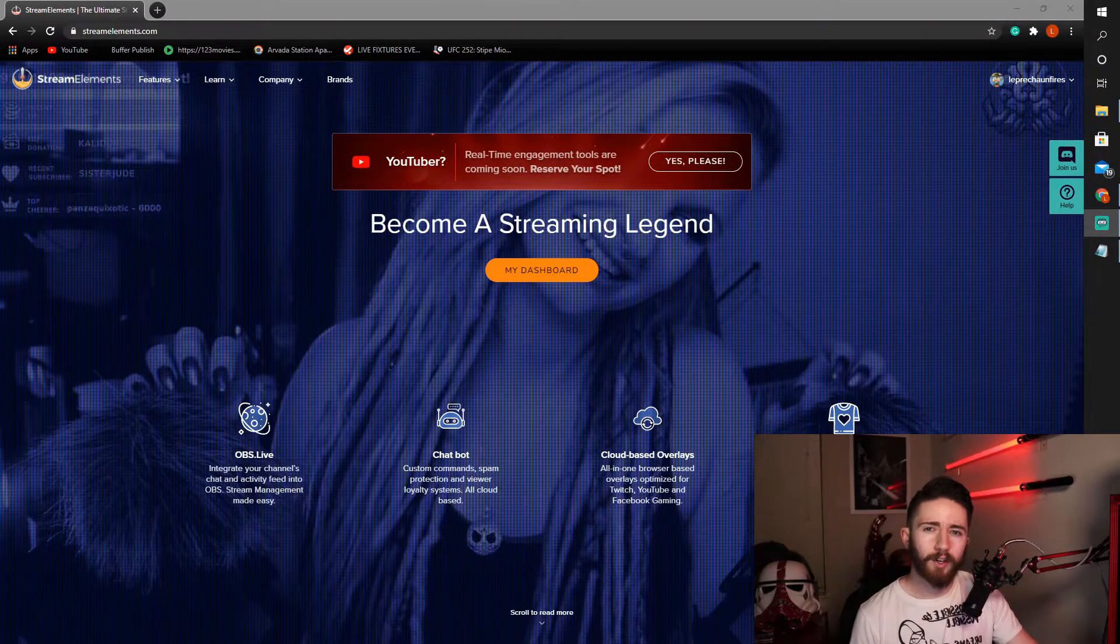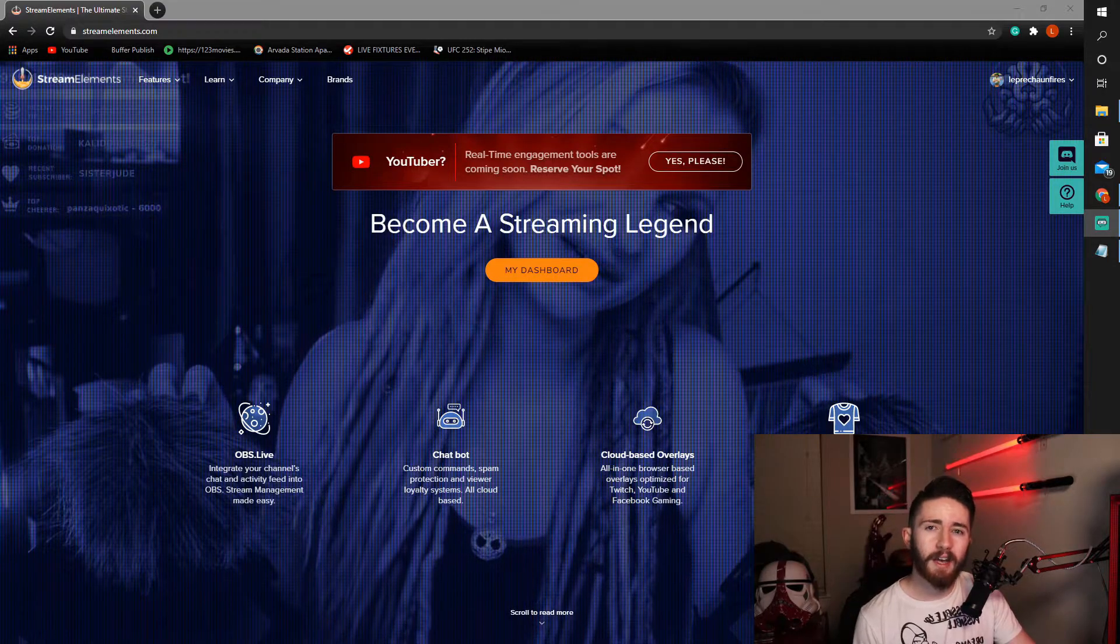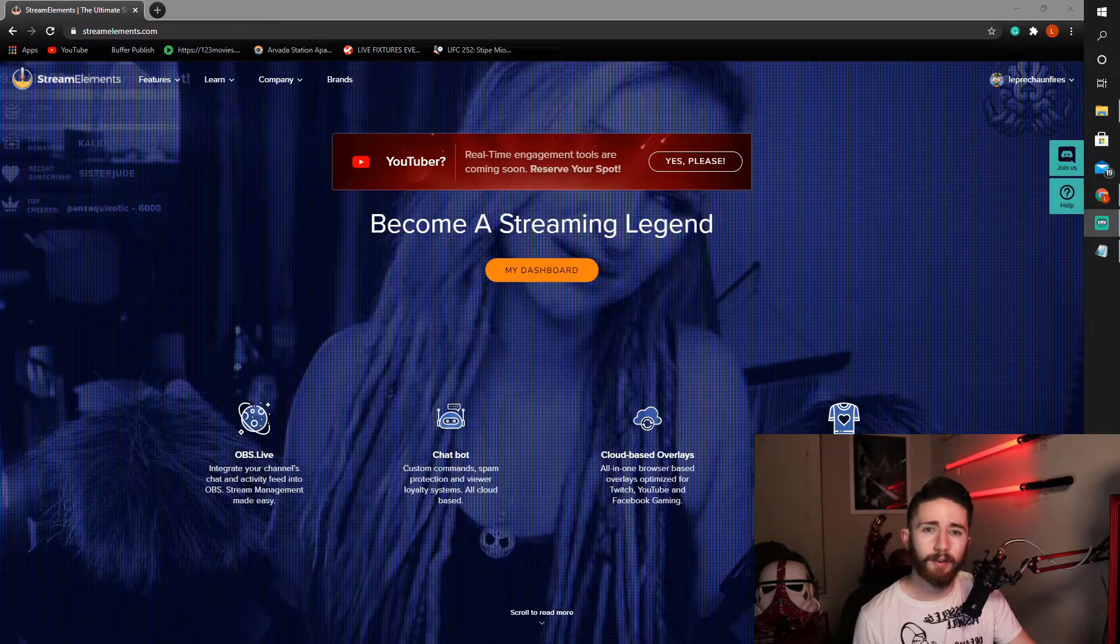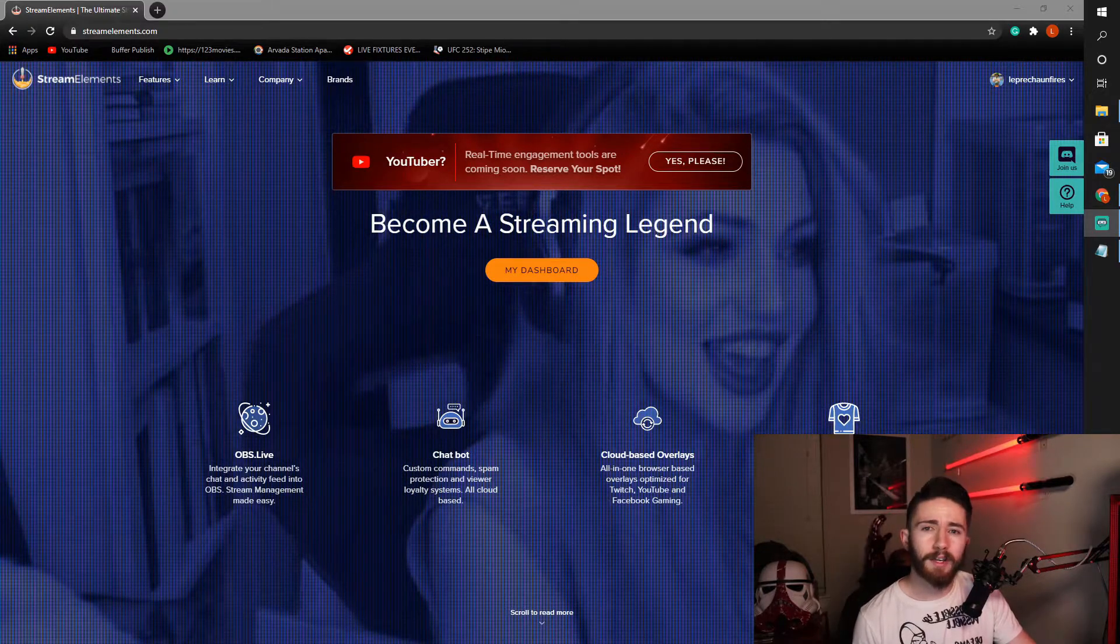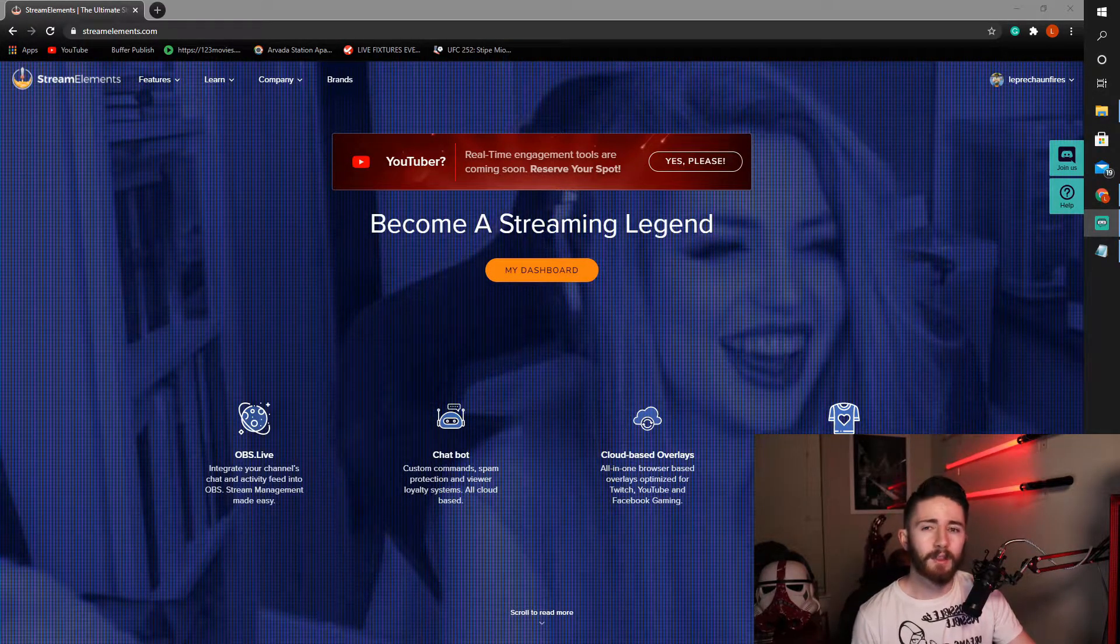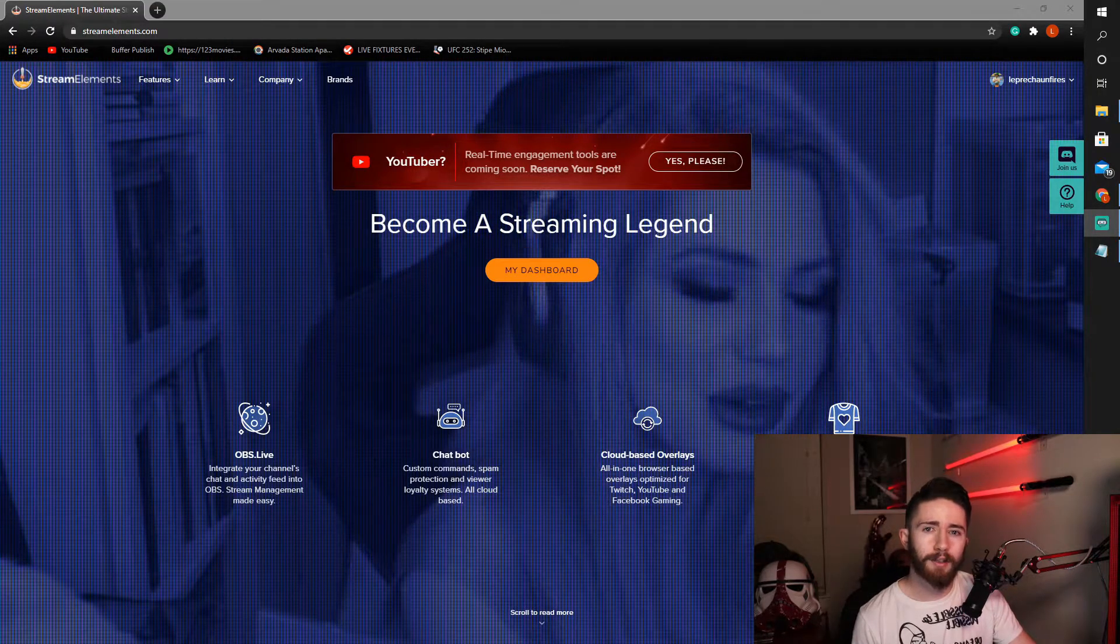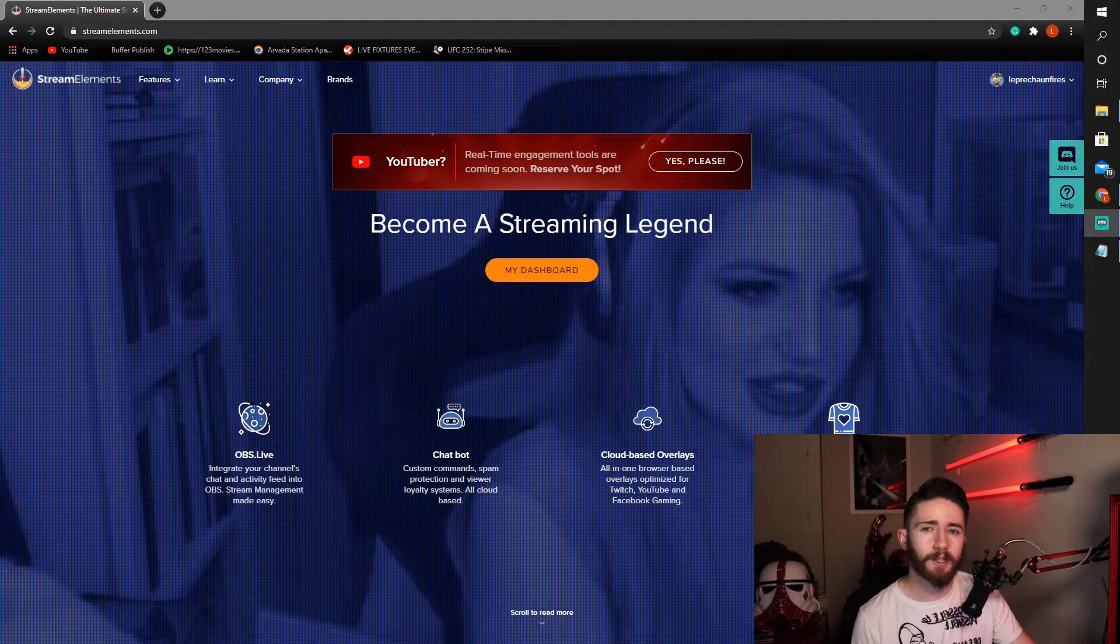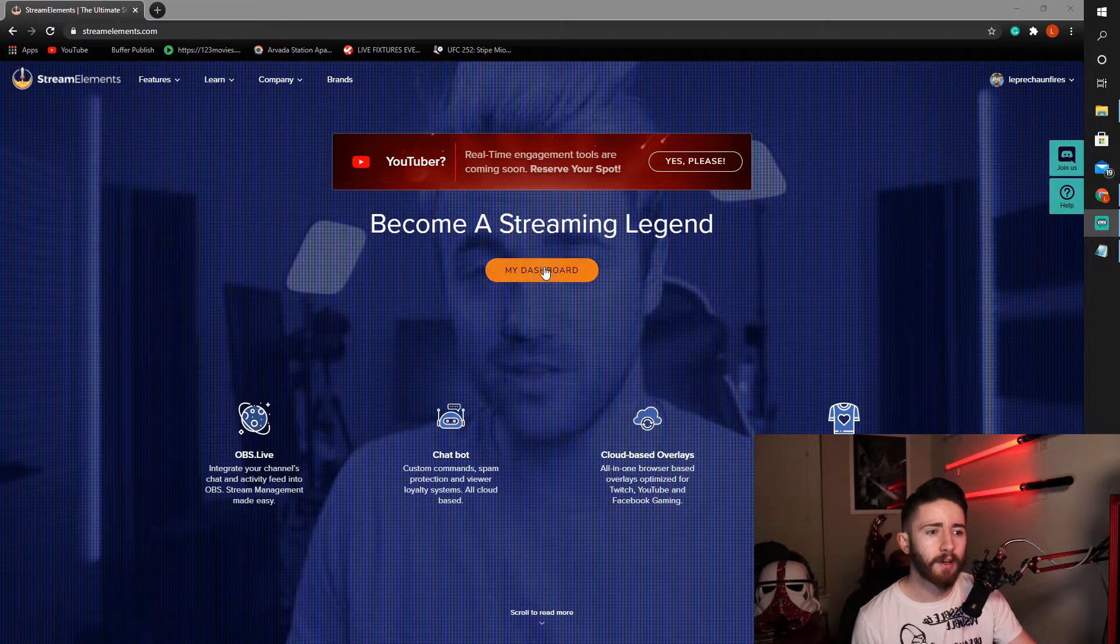We are now over here at StreamElements.com and if you don't already have an account, you can sign up for free. It is a free service and I'll put a link in the description below so you can find the correct site. Once you do have an account created, it'll ask you to authorize your Twitch, YouTube, Facebook account, whatever you're using to stream so they can create you a nice little dashboard.